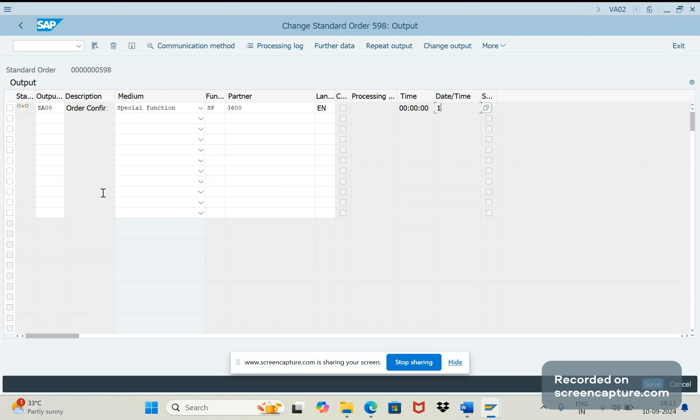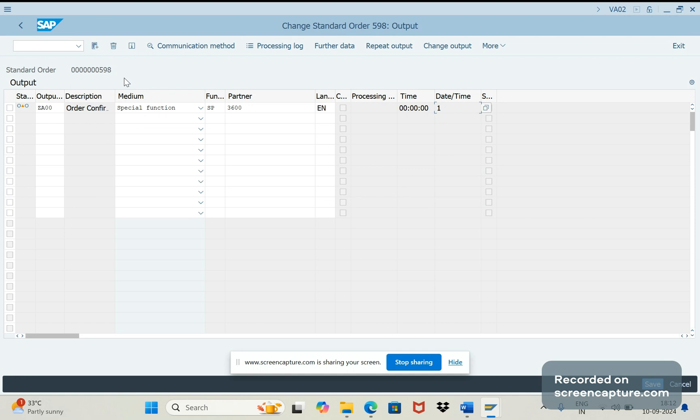The reason here is that we are creating this PO with reference to sales order only, and this output will be assigned to this order during update mode, so it will lead to locking issue and output won't be successful, then PO also won't be created. To avoid that we need to make it as either 1 or 2 or 3, then based on the dispatch time we should run that relevant program.